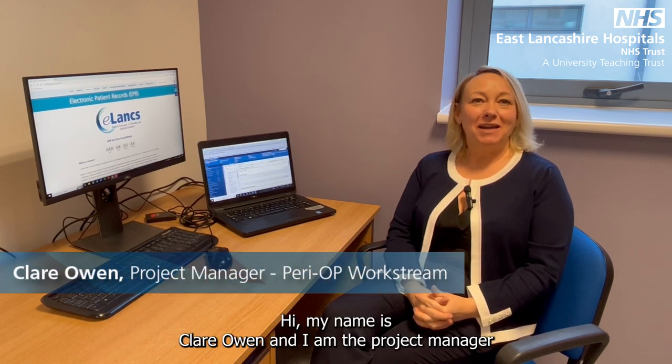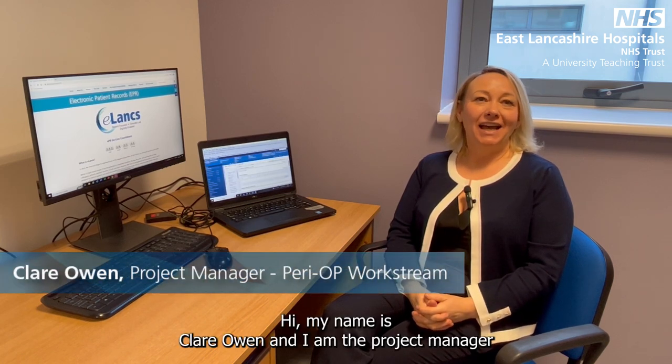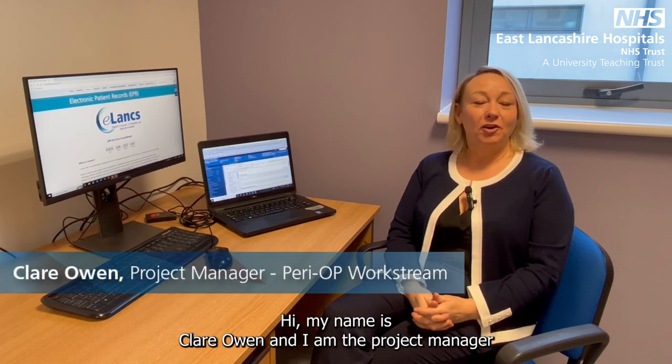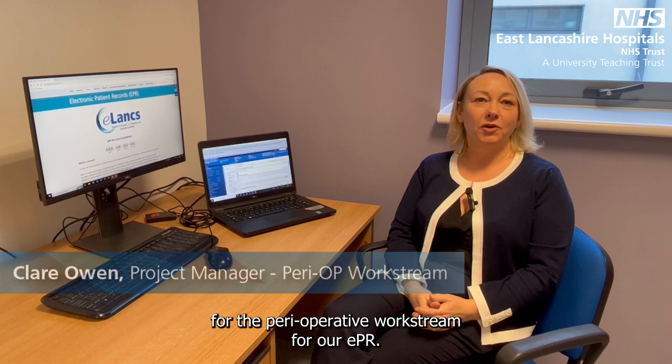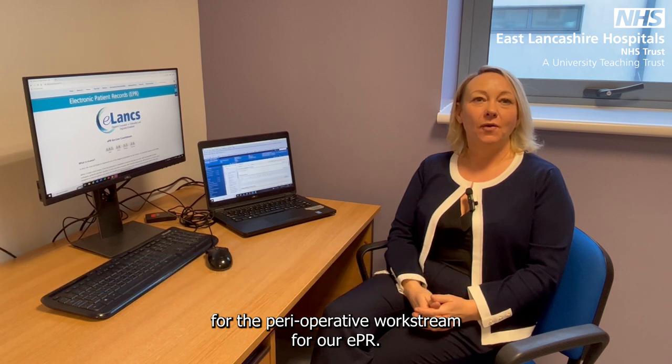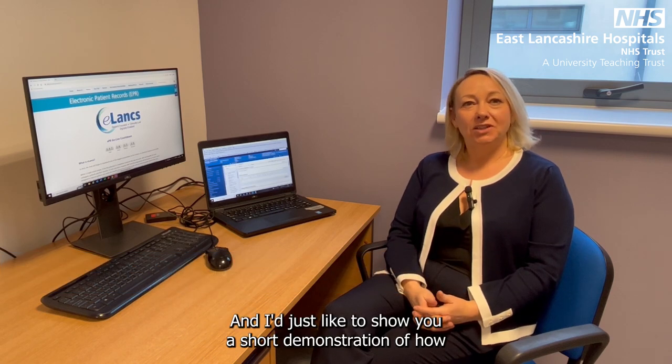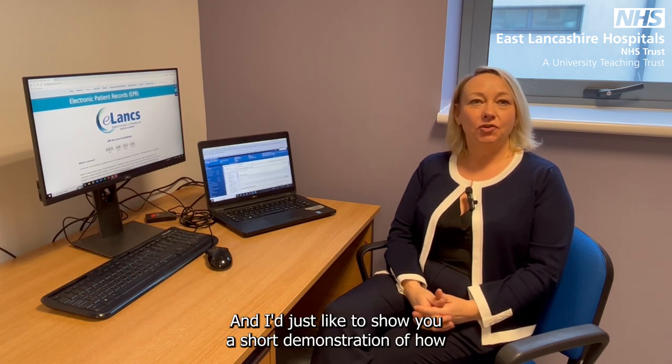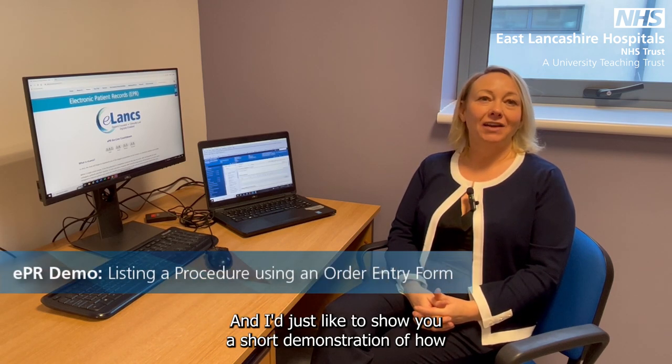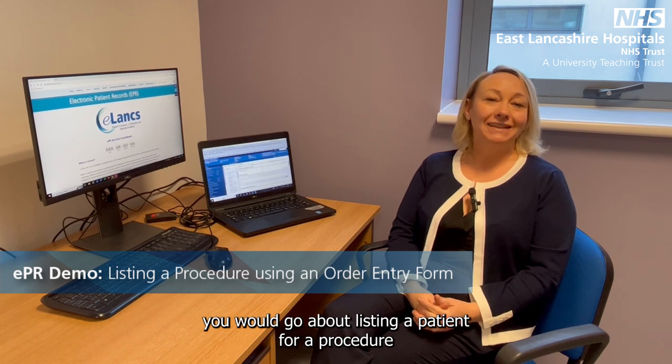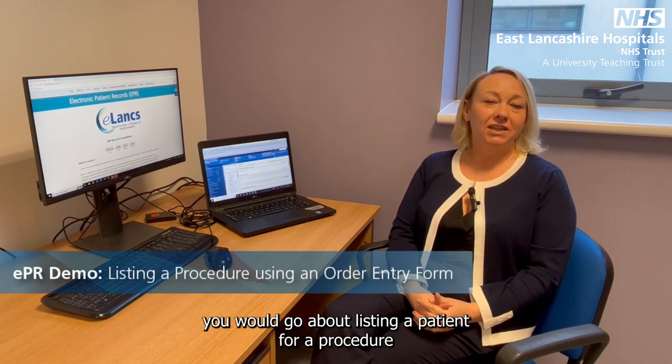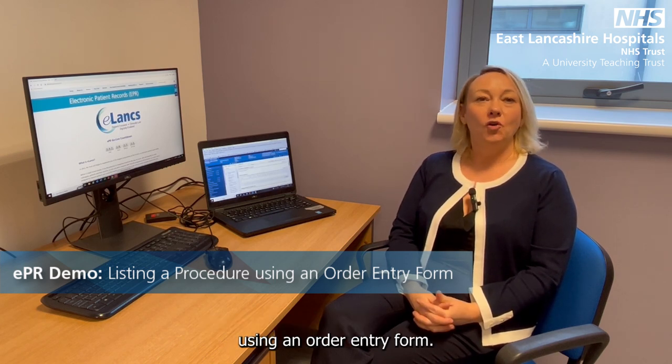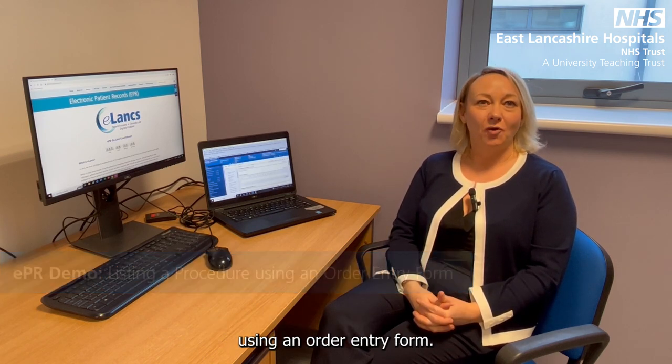Hi, my name's Clare Owen and I am the project manager for the perioperative workstream for our EPR. I'd just like to show you a short demonstration of how you would go about listing a patient for a procedure using an order entry form.